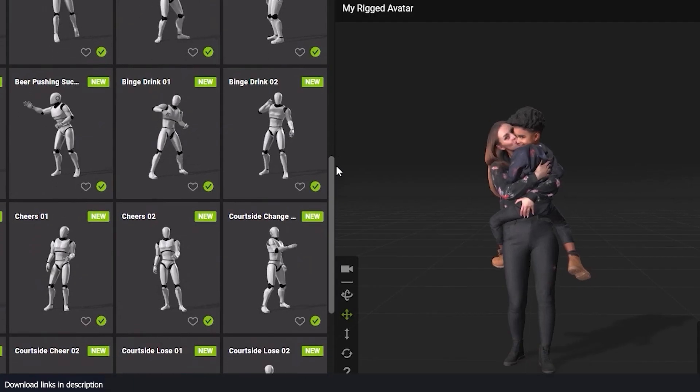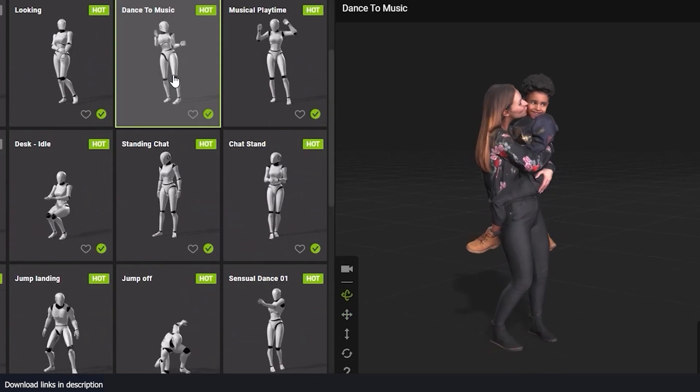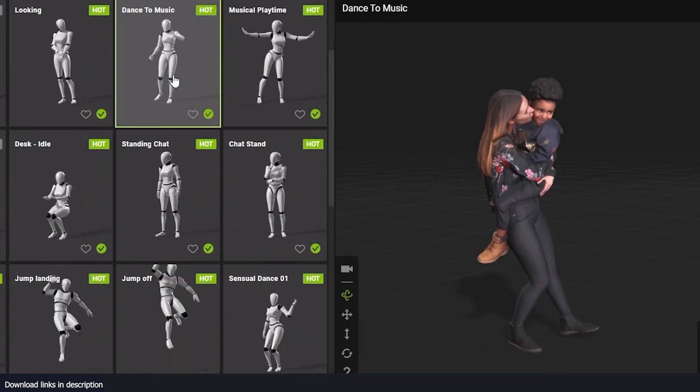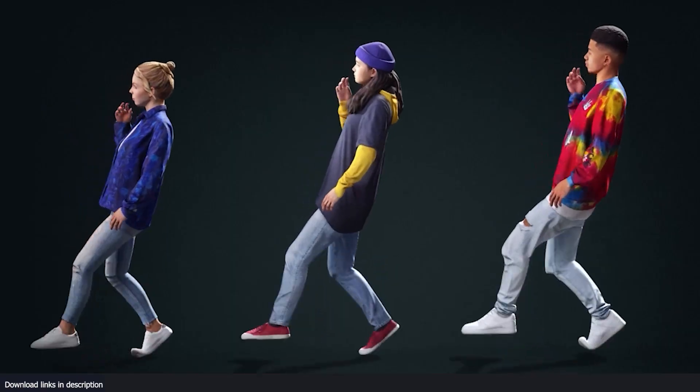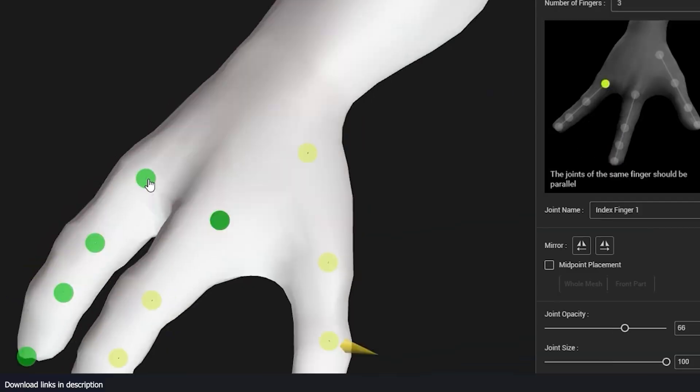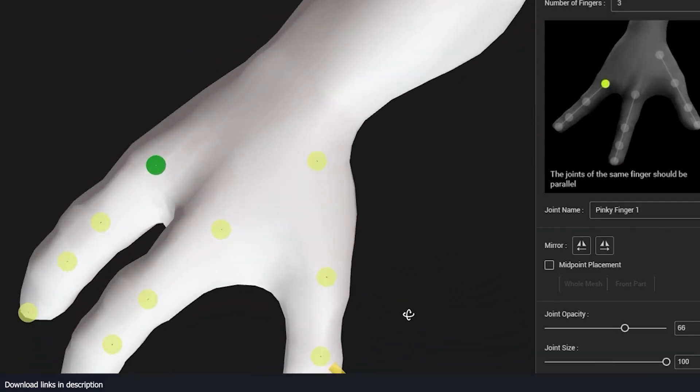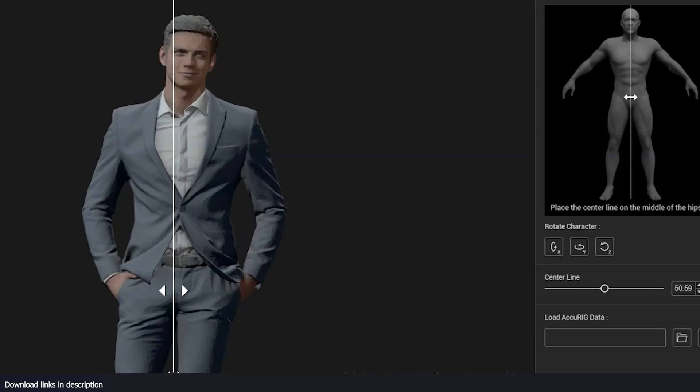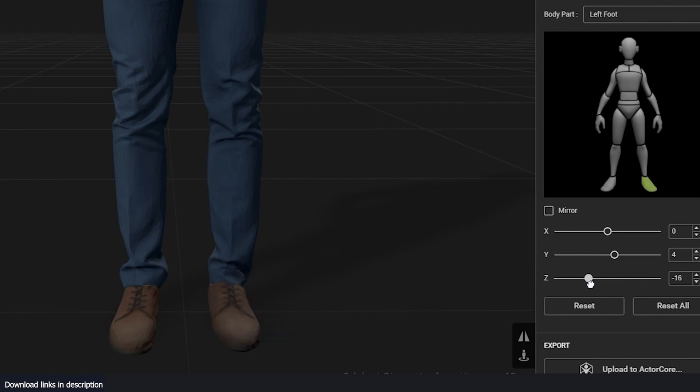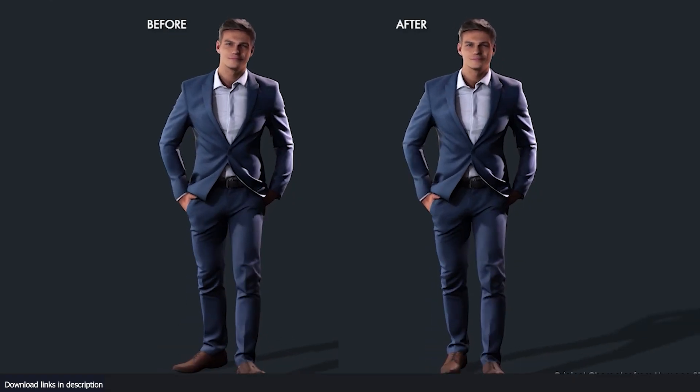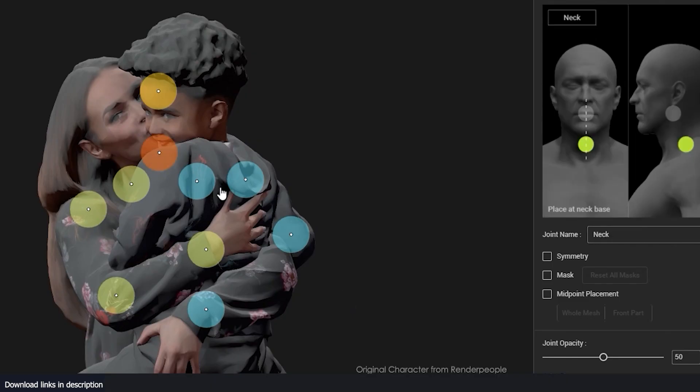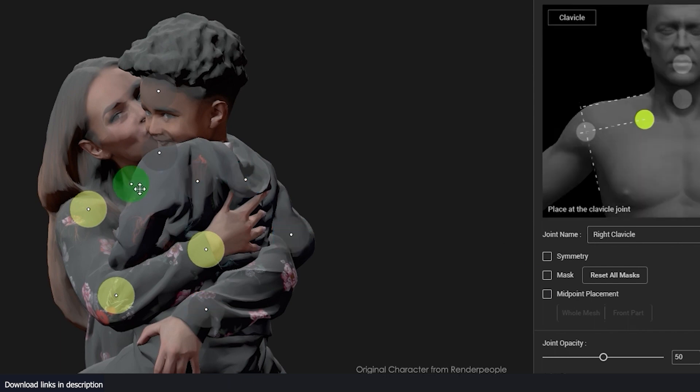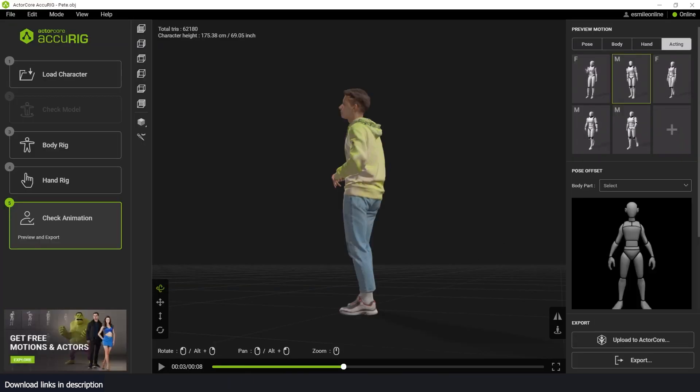The main difference is that this comes in its own package. It's a standalone software that you install on your PC, which I think is an advantage over Mixamo, which is a web-based tool. That means you have to upload your models every time you want to rig them, which can take a lot of time. With this one, because you install it on your PC, you just have to load the character and then use the tools to set up your rig.